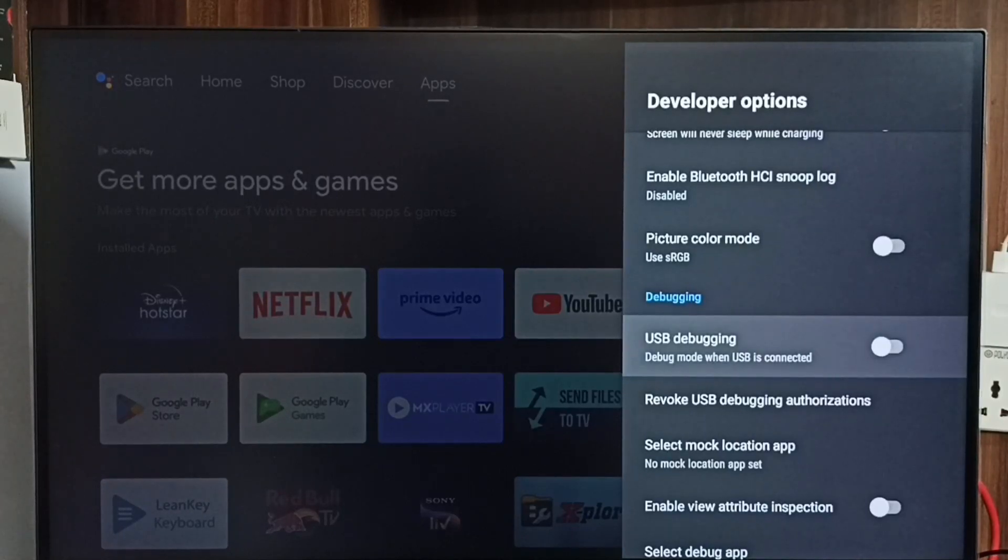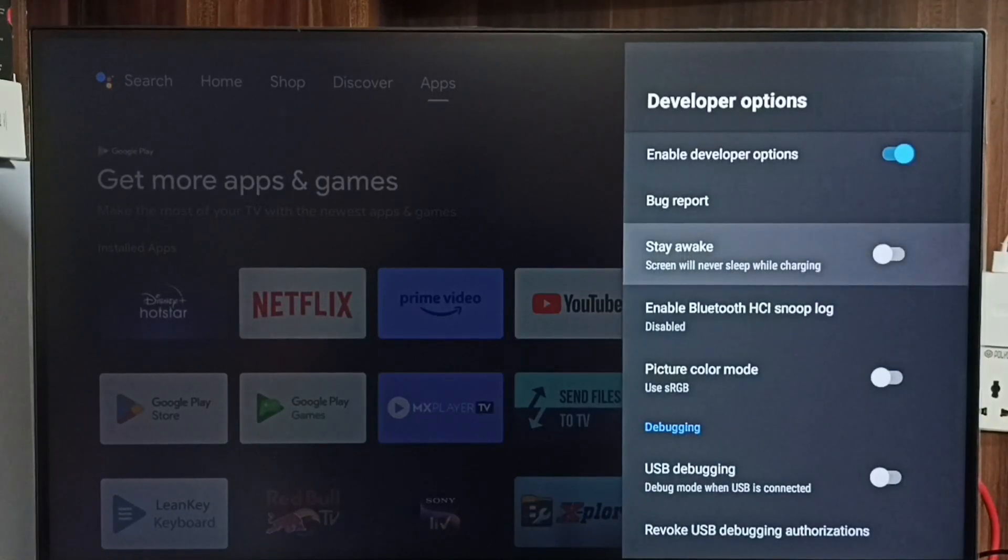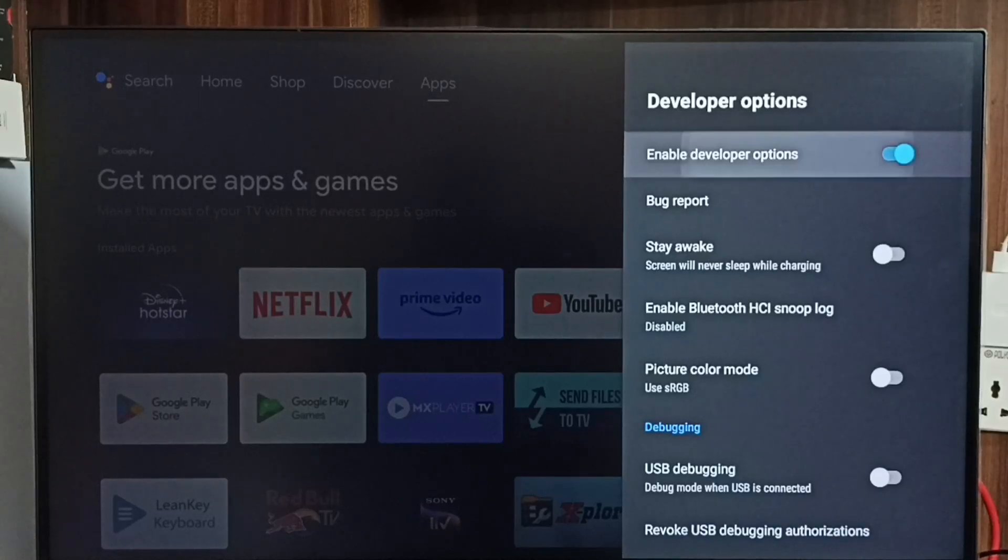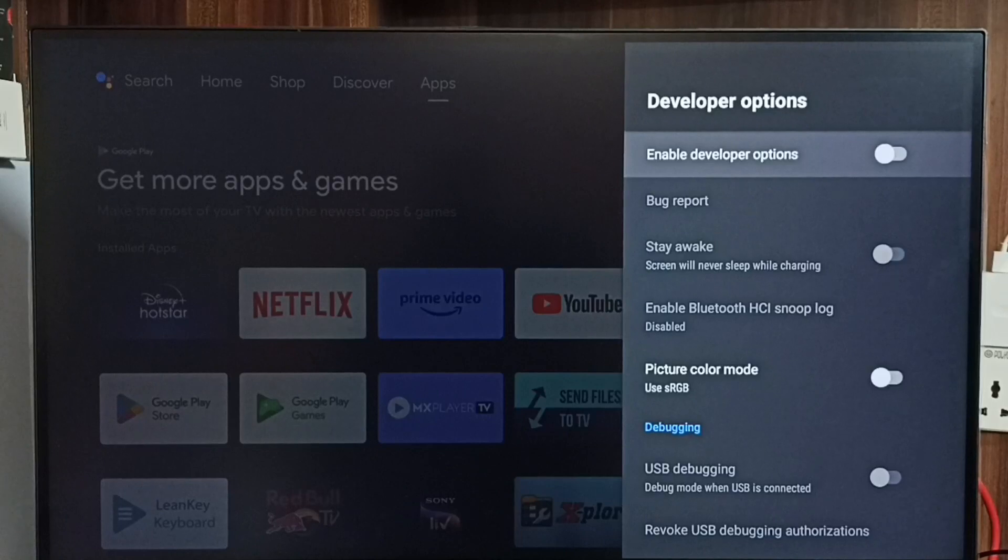If you want to disable developer options completely, we can disable here. I recommend disabling developer options after use because there is a security issue.